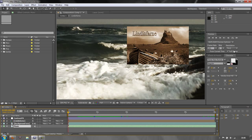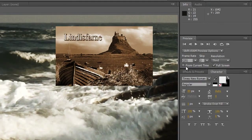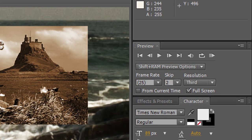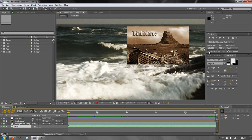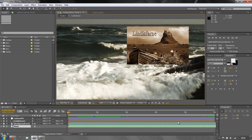You also have the option to play from the beginning of the composition or from the current time. That covers the basics of previewing in After Effects — standard preview, RAM preview, and Shift RAM Preview. We'll cover other bits as we go through the course. I hope you found this tutorial useful. My name's Andrew Davis, thank you for watching.